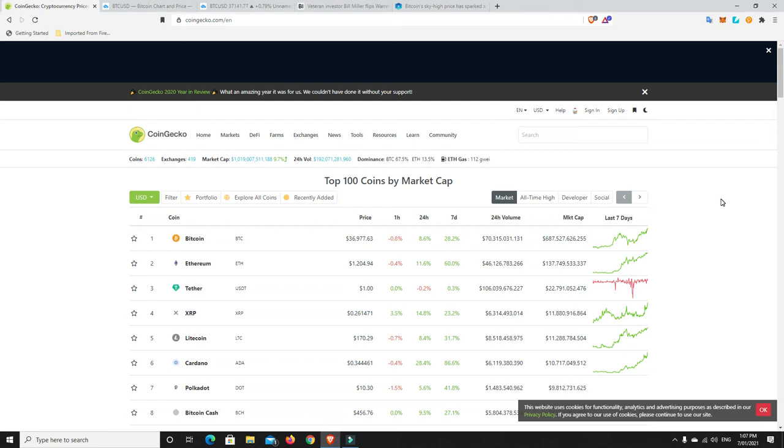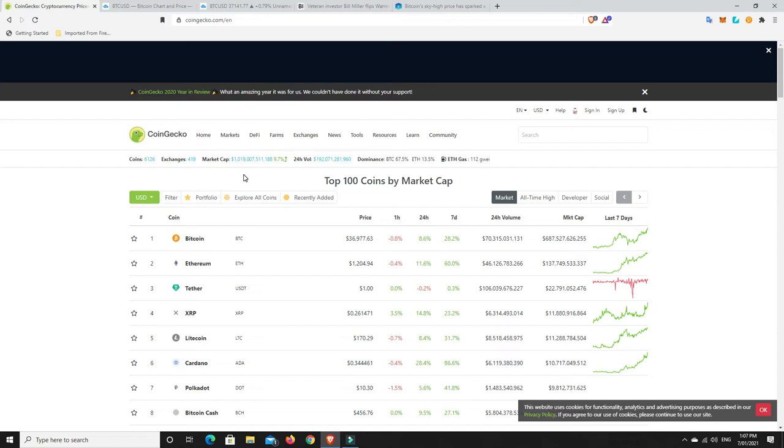G'day YouTube, 1MJ here and welcome back. Well, it's finally happened. Today we can mark it down on the calendar - the 7th of January 2021, the total market cap of crypto has breached $1 trillion.